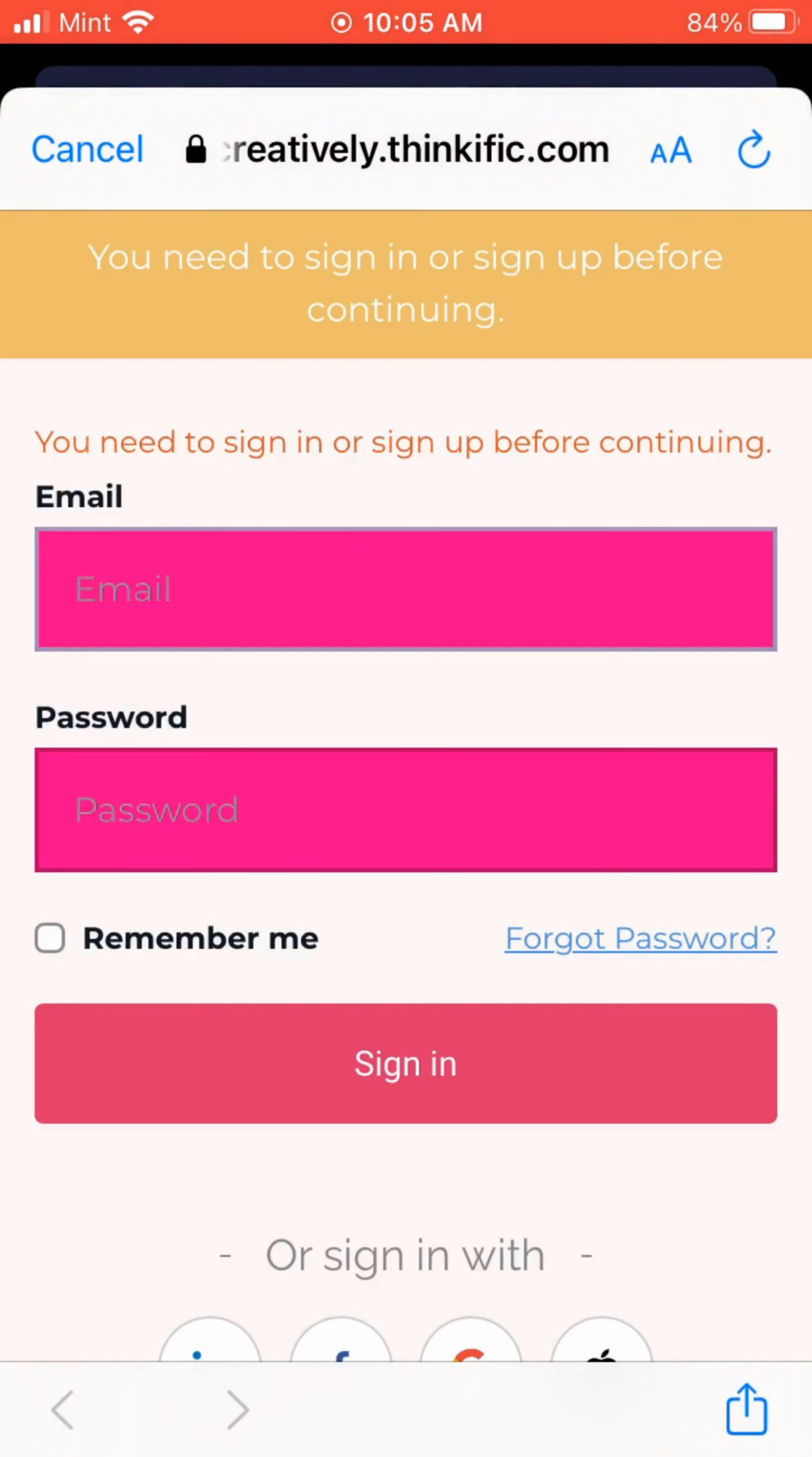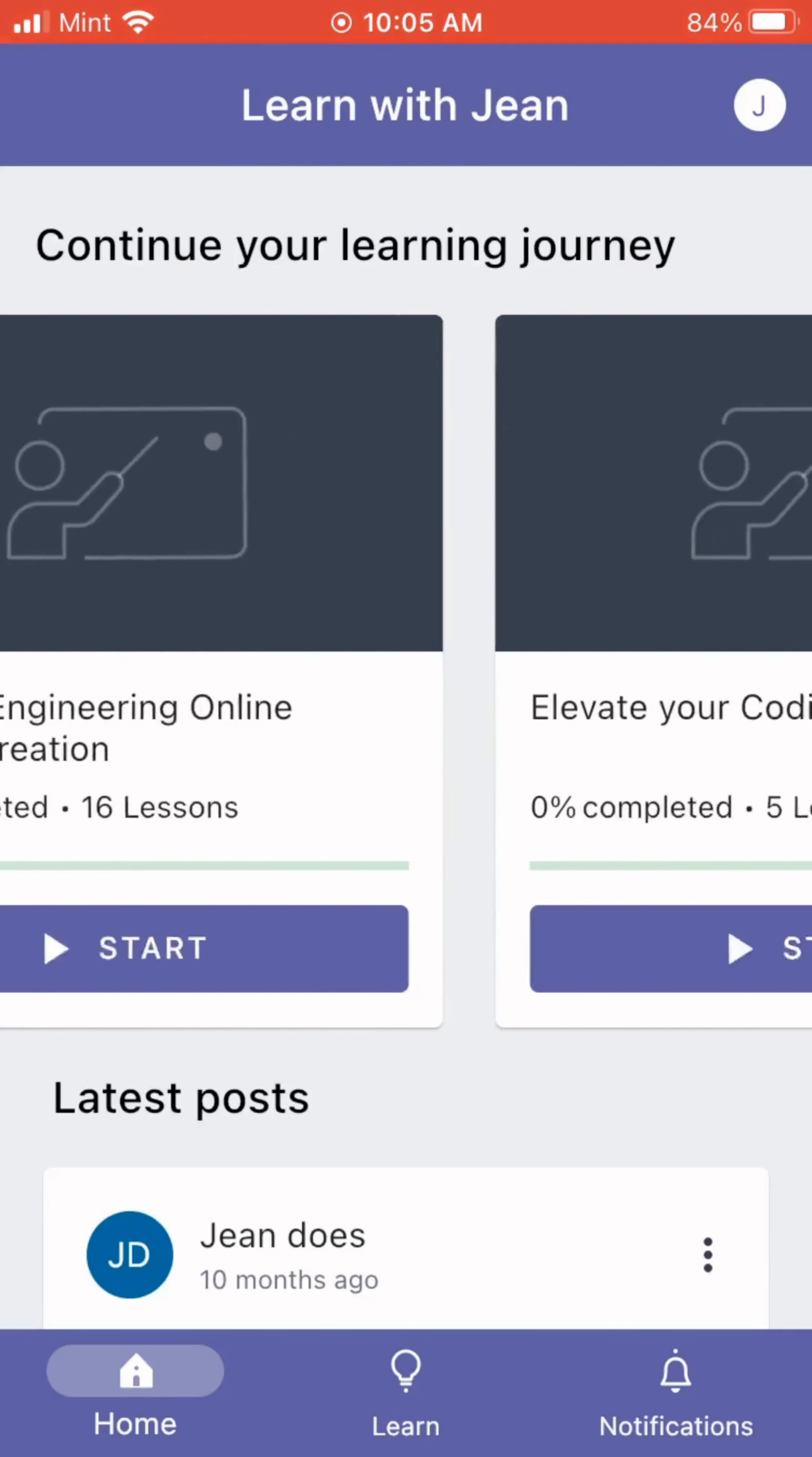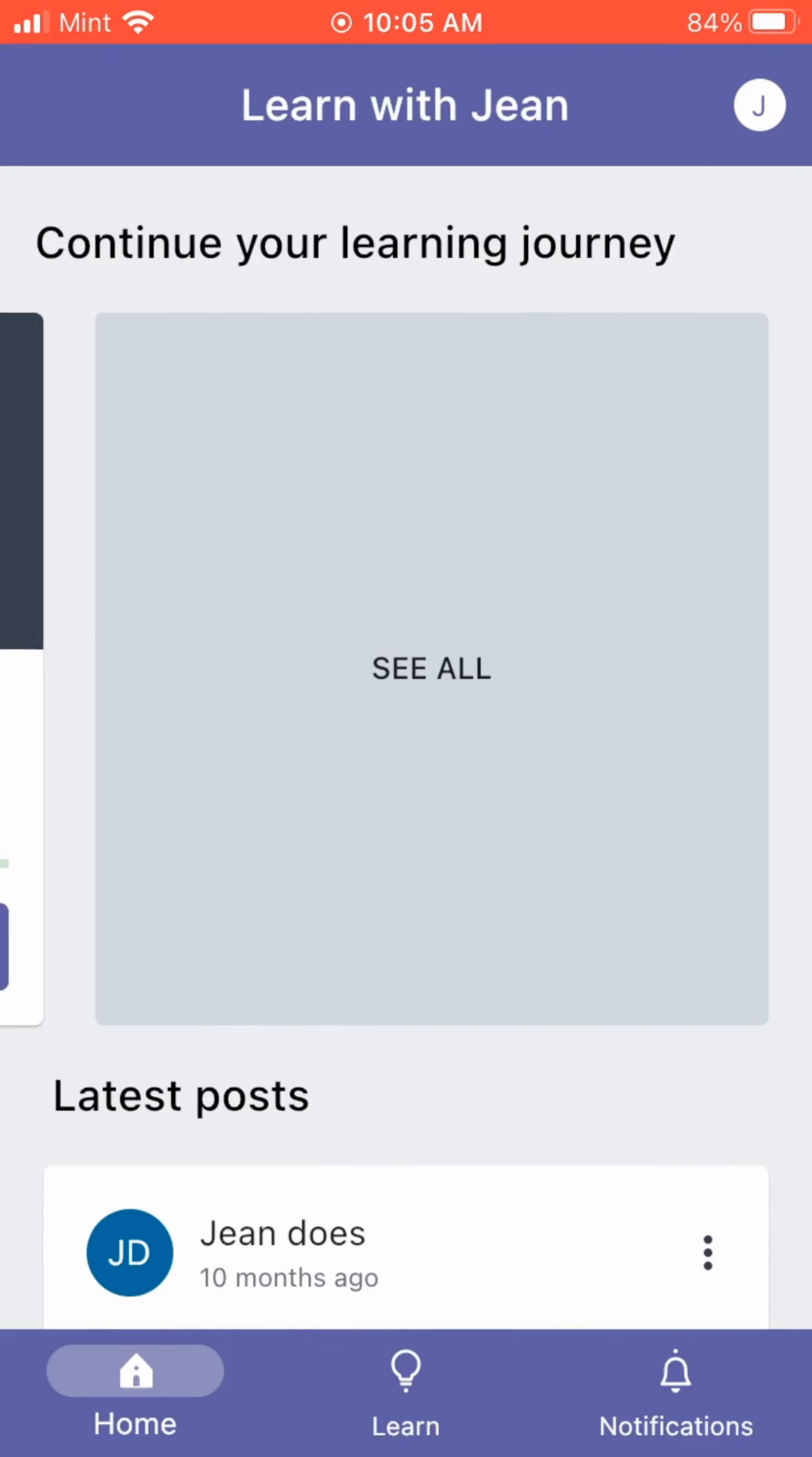My recommendation is, I may call my school Learn with Gene, but it's easier to search based on the subdomain of your Thinkific school. So mine would be Engineering Creatively, so I would type in this search bar Engineering Creatively.